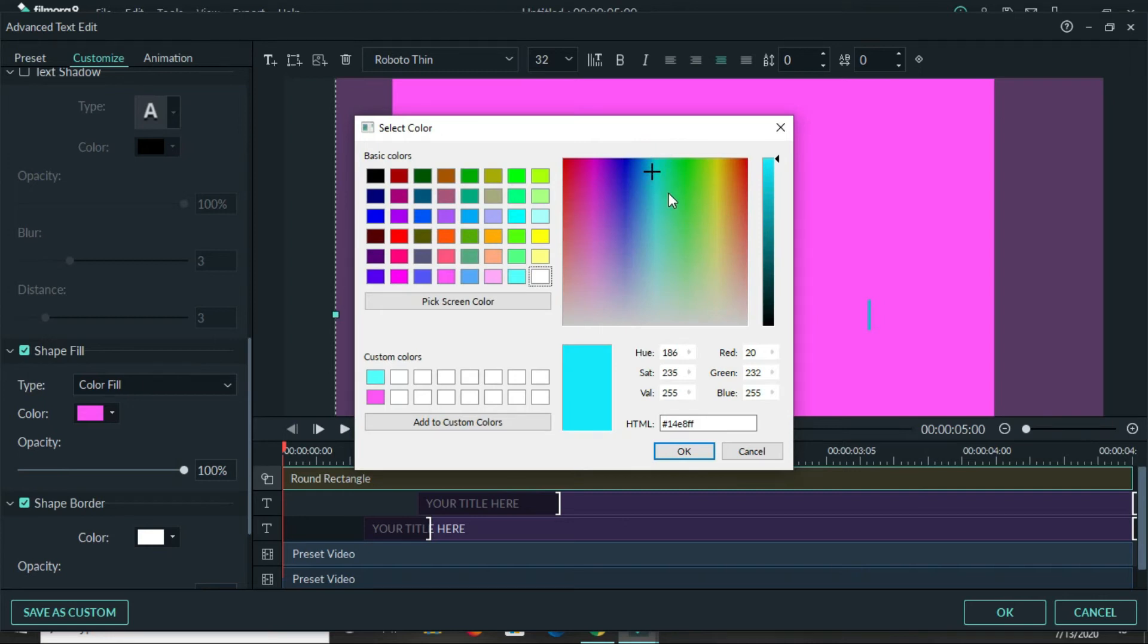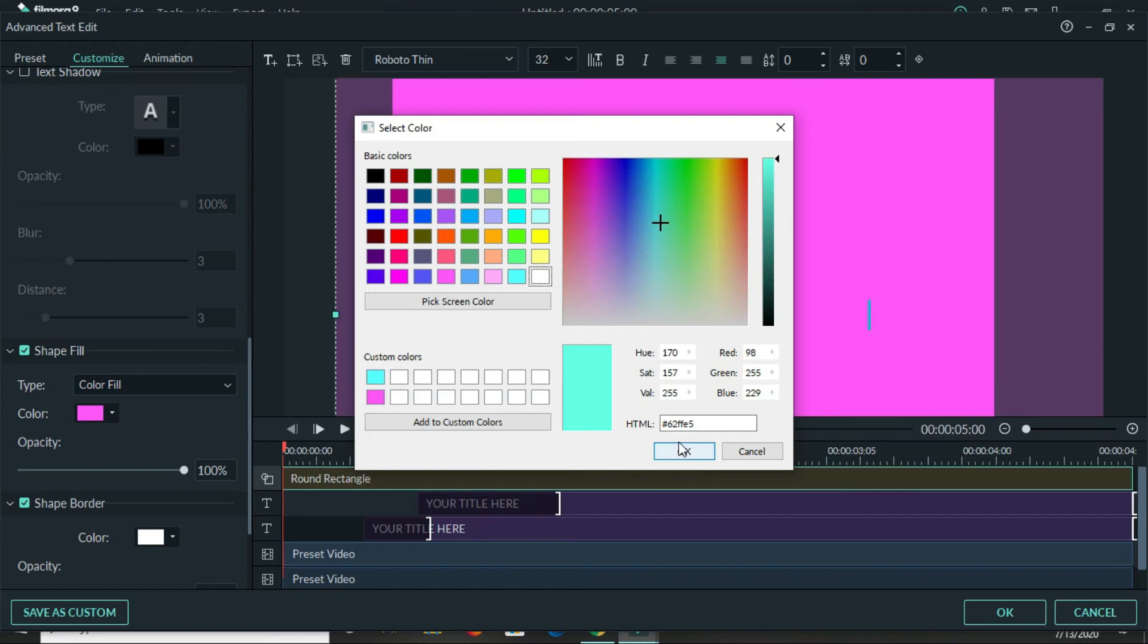So I'm just gonna go through until I find a color that I like. I'm gonna work with this color that is here. Once you have the color that you want, you just go ahead and click on ok and there your color is changed.